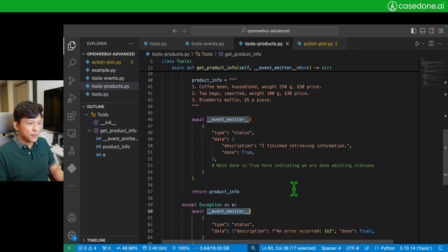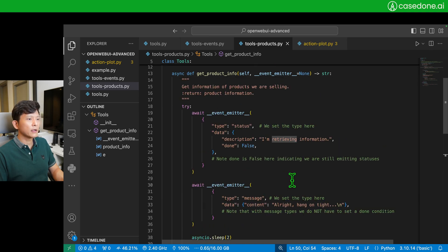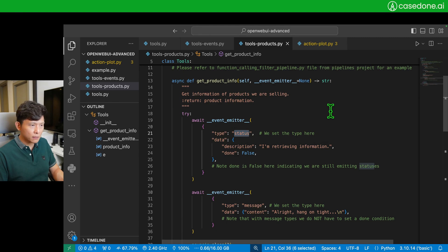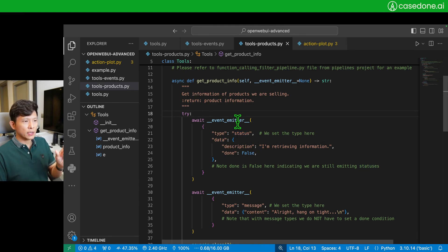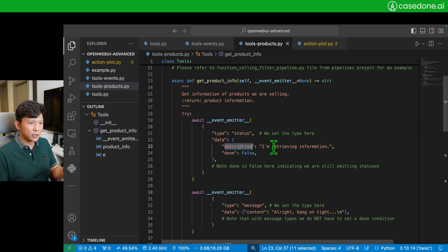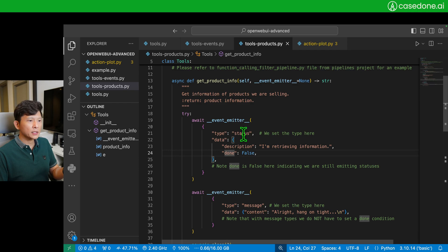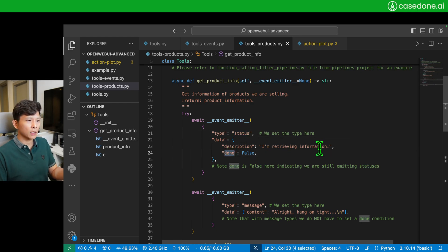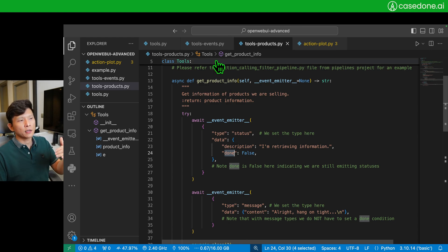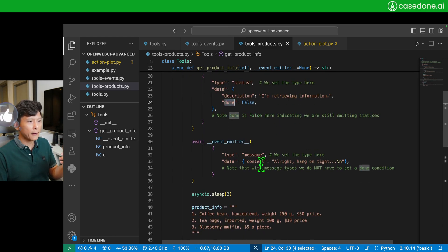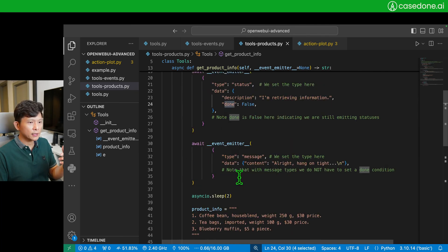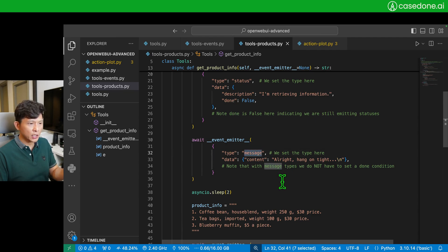But what I did here is I put event emitter with type status. When this event emitter acts, the message that it will send is 'I'm retrieving information.' And because it's status, you need to provide done condition as well. Because it's just the starting of this function, I put done to be false. Okay?